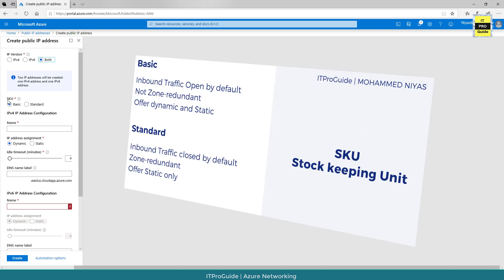The next is SKU, that is stock keeping unit. It can be basic or standard. The main difference is that the standard is closed to inbound traffic by default. If you want to allow any kind of inbound traffic through this public IP address, then you need to whitelist it in the network security group.